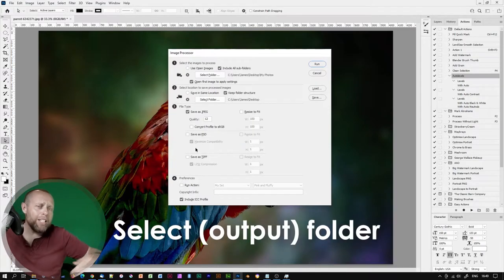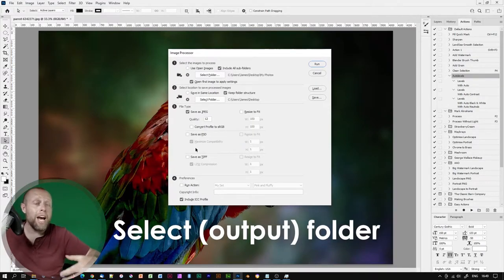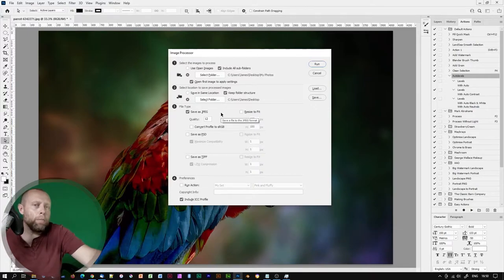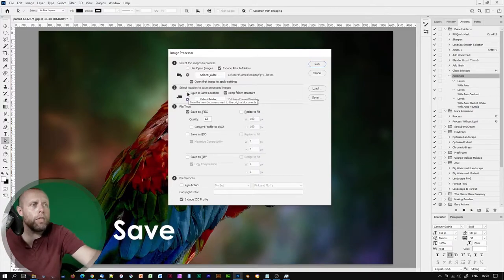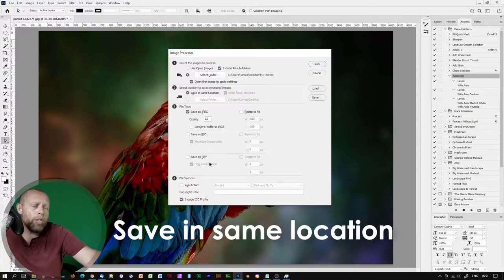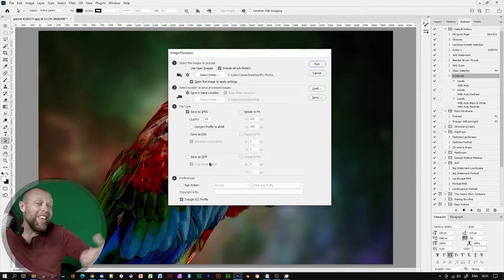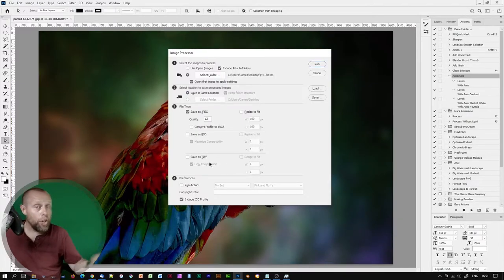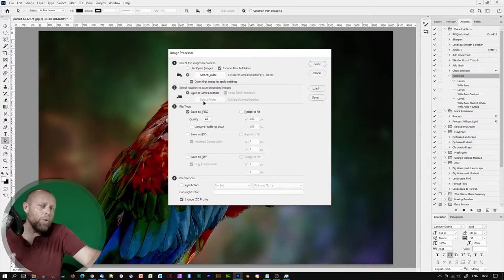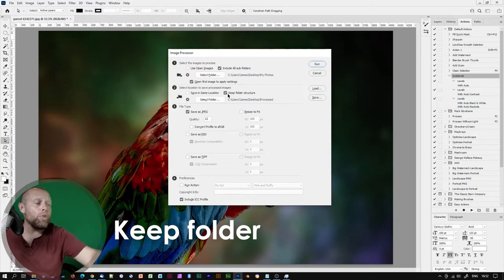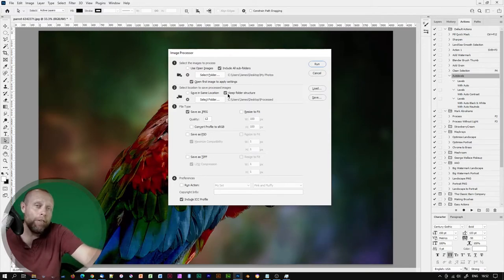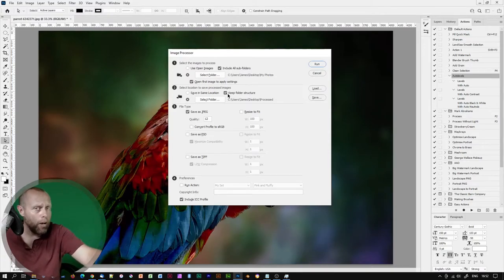Please bear in mind the image processor will generate copies of images and not overwrite the existing ones. So now we will need to select where we want our copied and processed images to go. We can either process them to the same folder with save in same location. In which case a folder within that folder will be generated called JPEG, TIFF, or PSD.